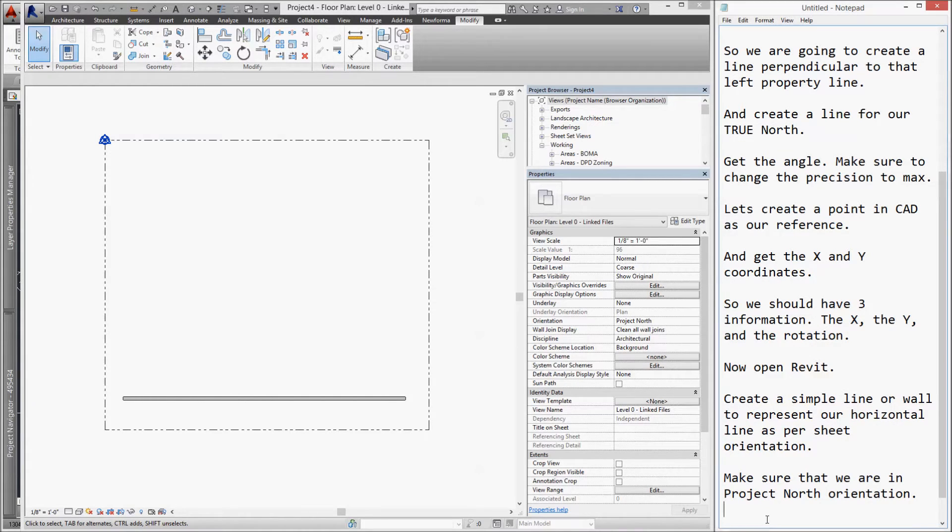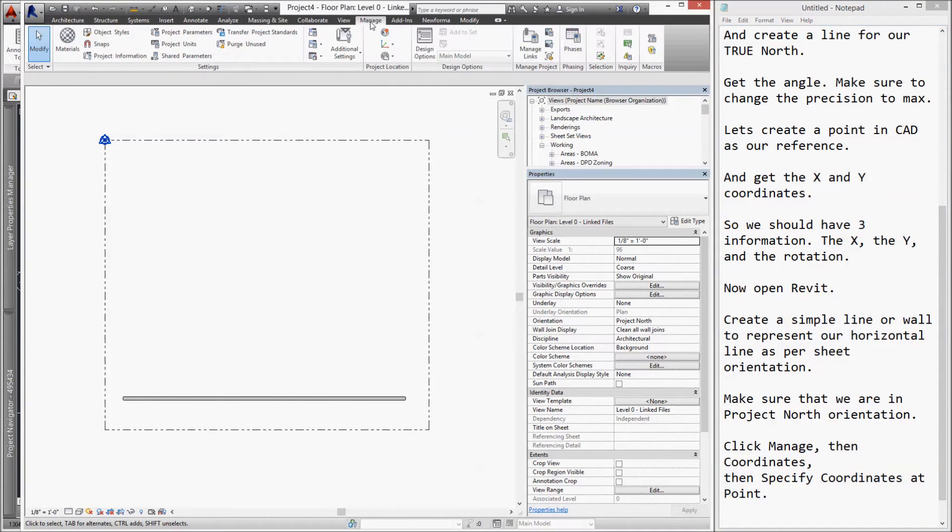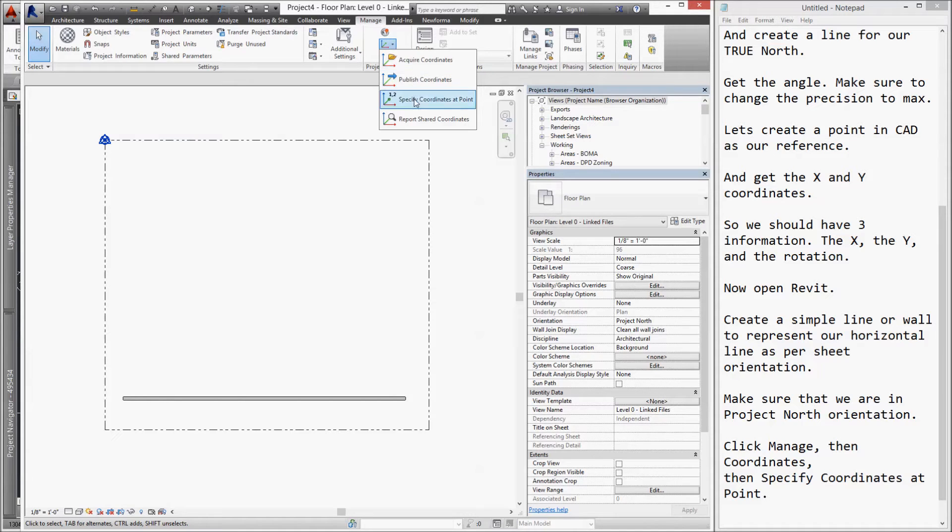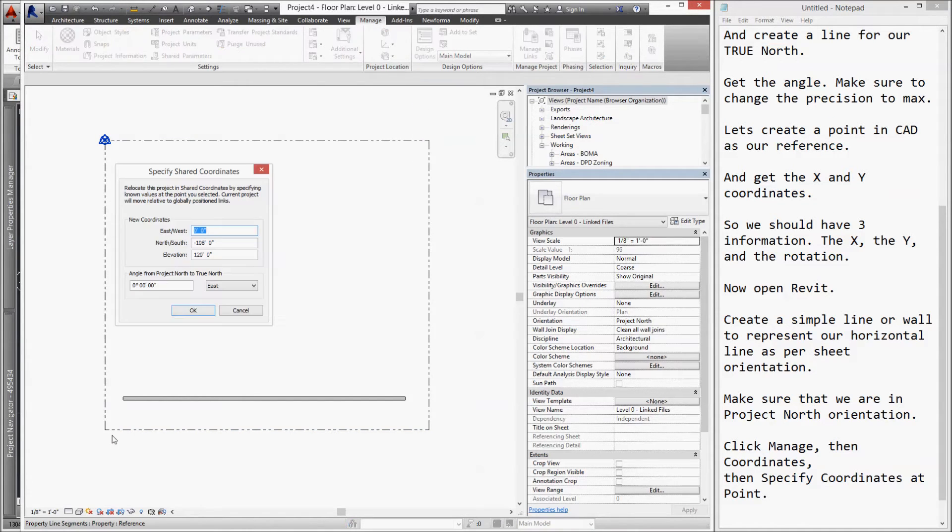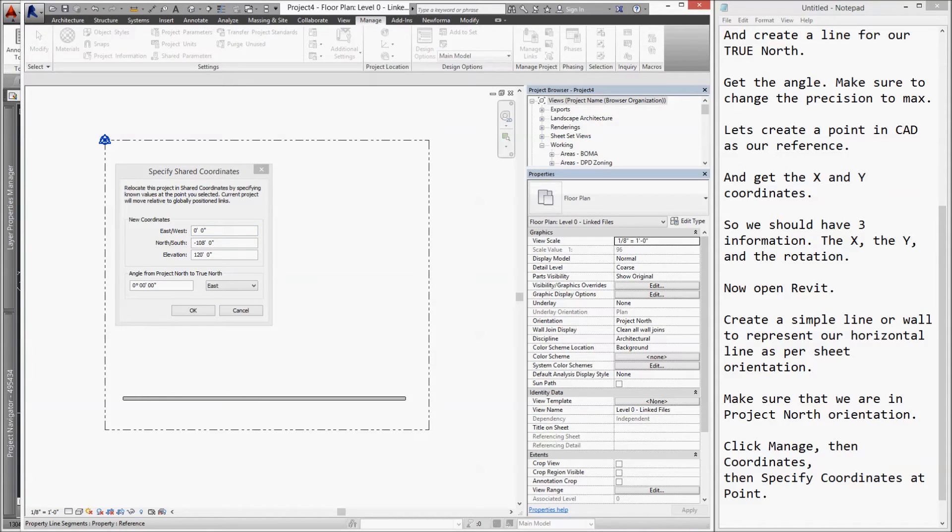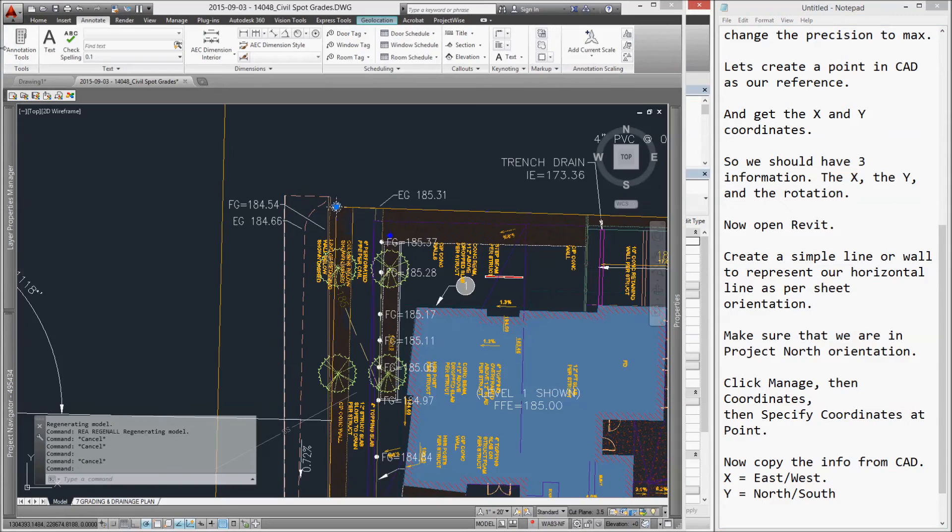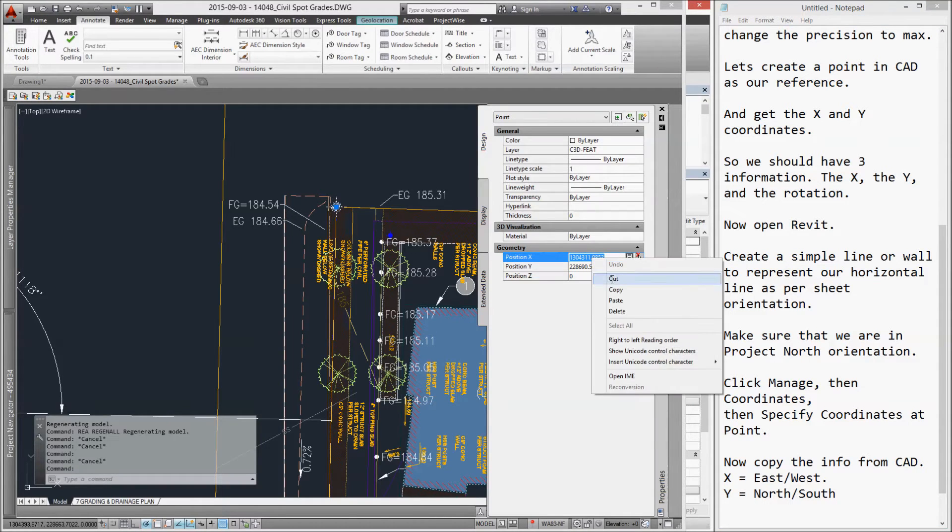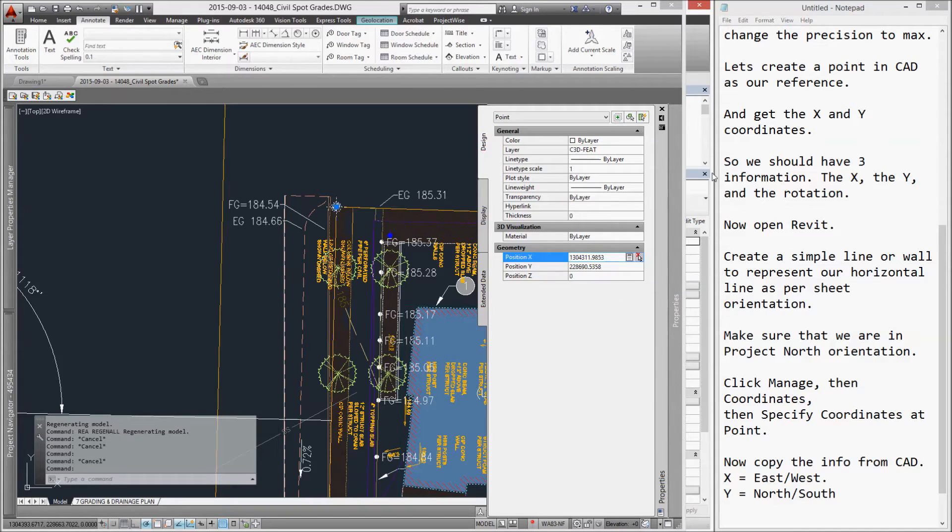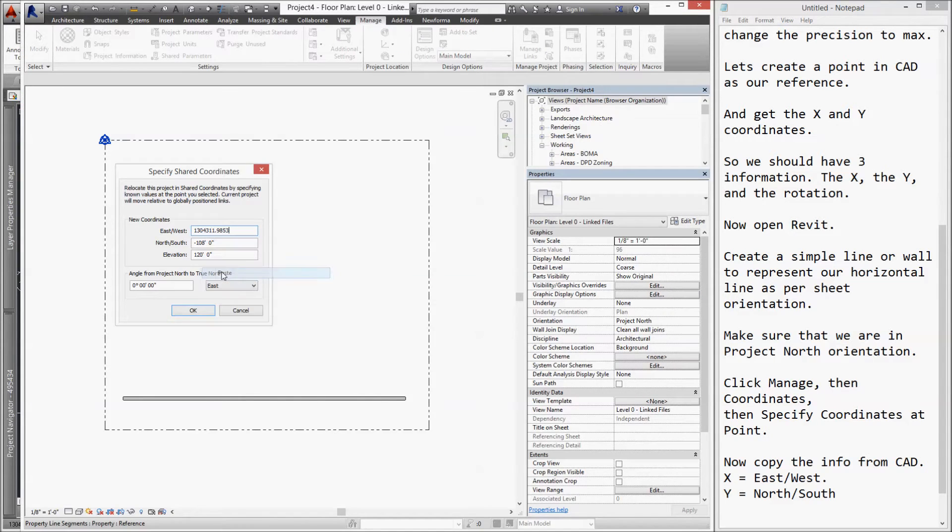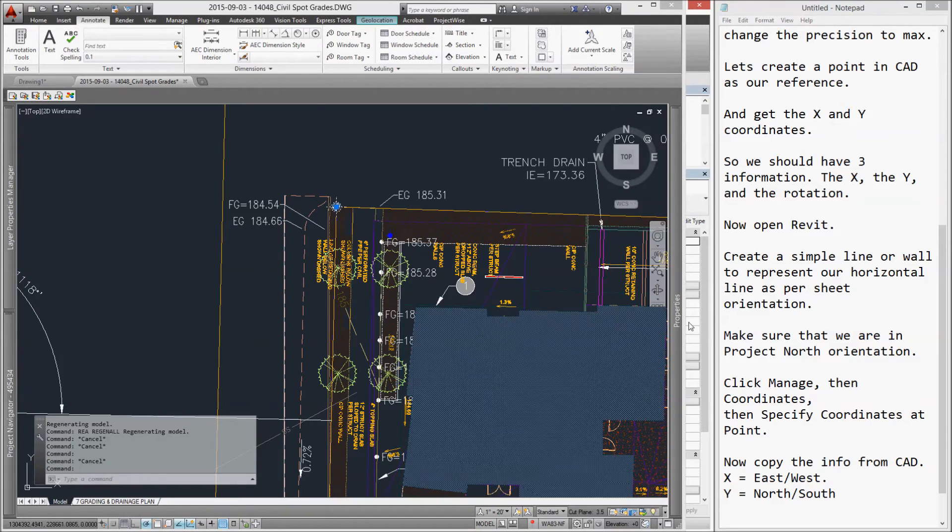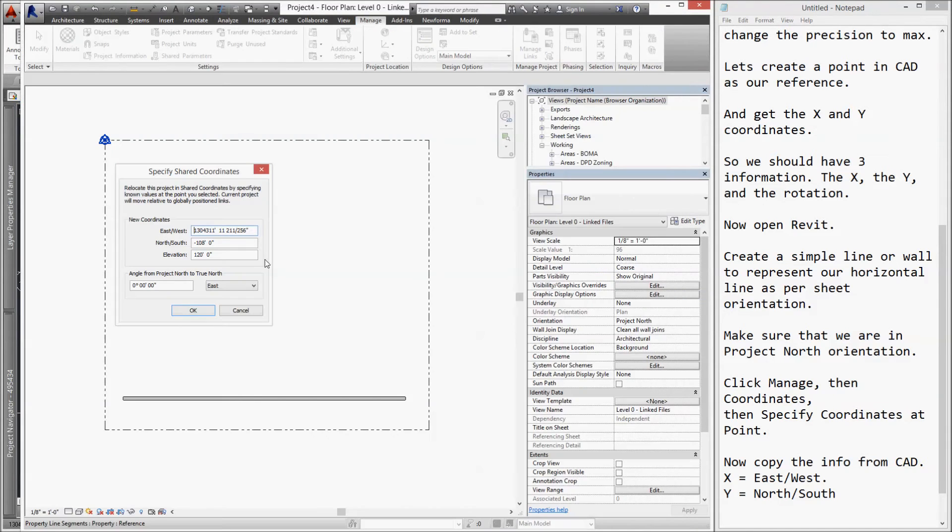Now, let's specify the coordinates at the lower left corner of our property line by going to Manage, then Coordinates, then Specify Coordinates at the lower left corner of our property line. Then, copy the information we got from our point in CAD. Remember the position X and position Y. Position X will become east/west. Position Y will become north/south. Make sure that our elevation is zero.